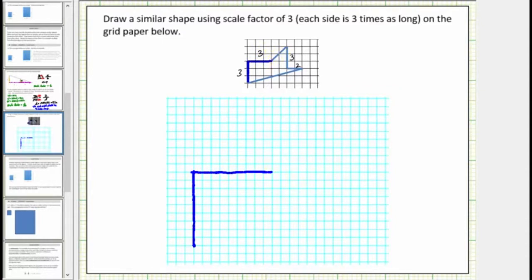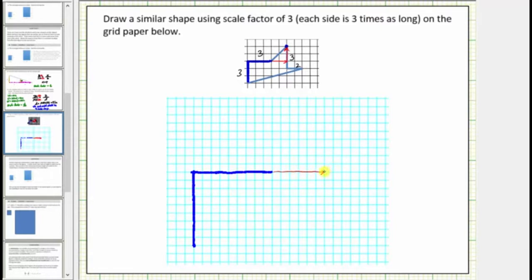Now to sketch this next side, let's focus on this end point here. To find this end point in the original figure, notice how we have to go right two units and up two units, which means in the scaled figure we have to go right two times three units, or six units, and up six units as well. So let's go right six units and up six units. This would be the end point of the next side.